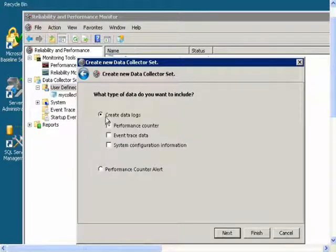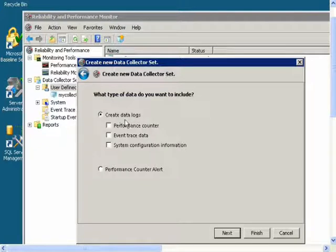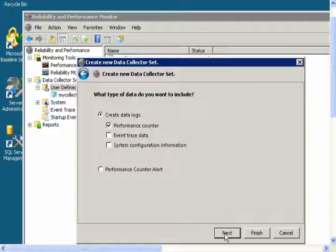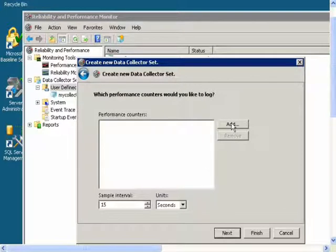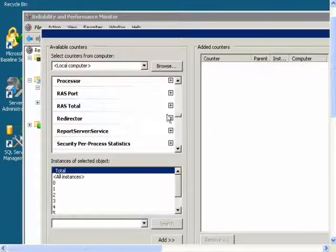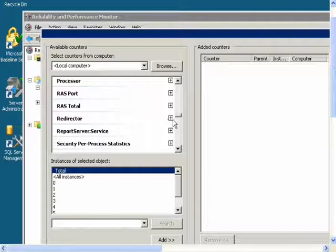Click on Create Data Logs and then check the box that says Performance Counter, then click Next. Then click Add, and now we will add all the counters.